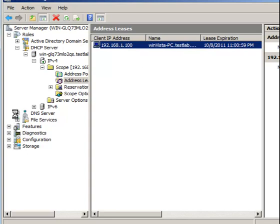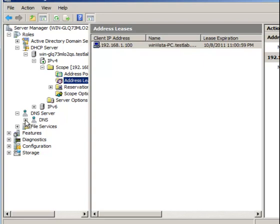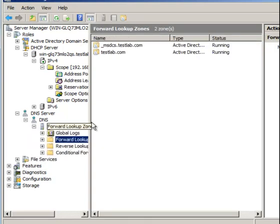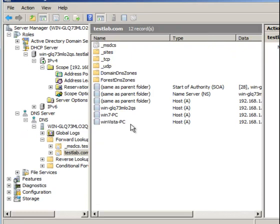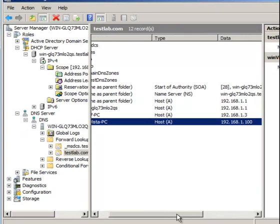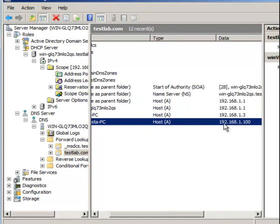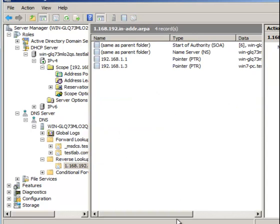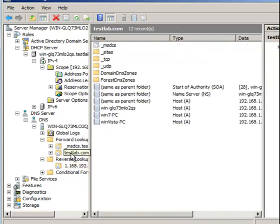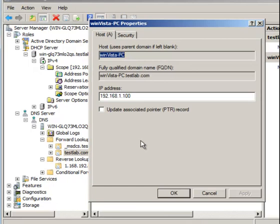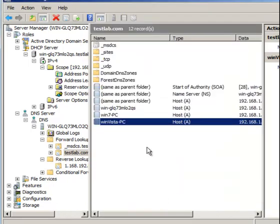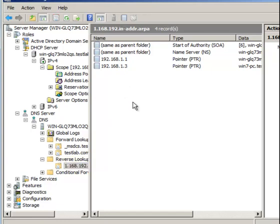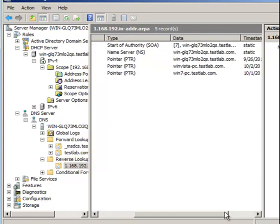If we go to our DNS server, sure enough our Windows Vista PC is listed at 192.168.1.100. Let's check the reverse lookup zone. It didn't show up initially, so just right-click, go to Properties, and update the PTR record. Press F5 to refresh and there it is — it shows up.